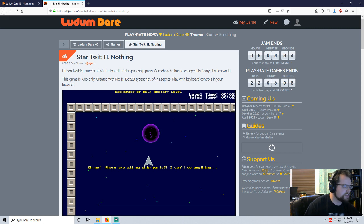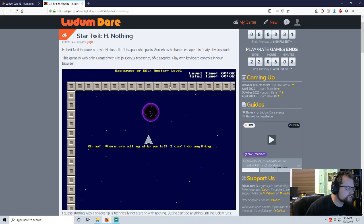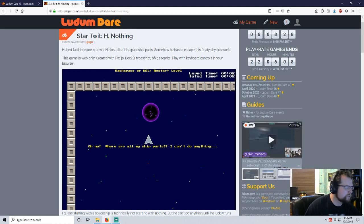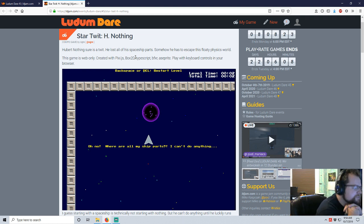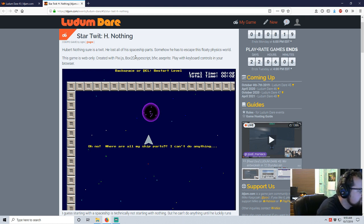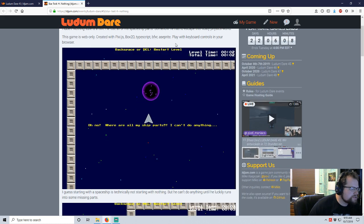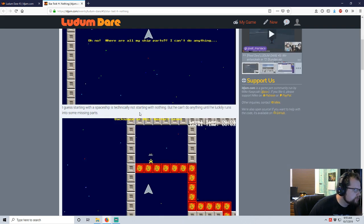And Star Twist. Oh, twit. Star Twit. Not twist. By ogre. He lost all of his spaceship parts. Somehow he has to fly. He has to escape this floaty physics world. This game is web only. Oh, good. Not using an engine, so that's pretty cool. Keyboard controls in the browser.